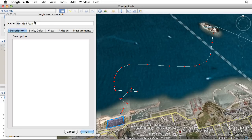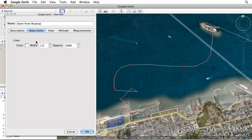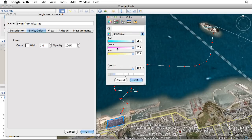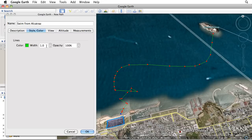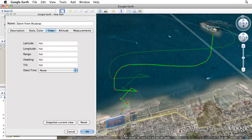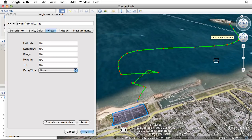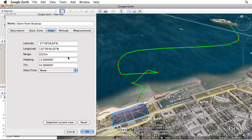You can enter a name and description for your path in the Description tab of the New Path dialog. The Style Color tab includes options for setting the width and color of your new path. While in the View tab, you can change the default view for your path, then click Snapshot Current View to save it.